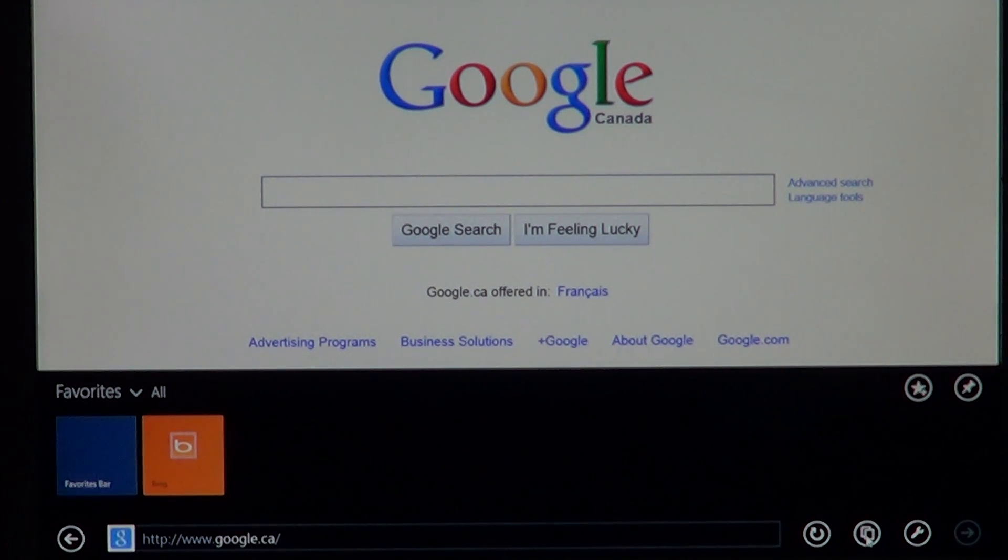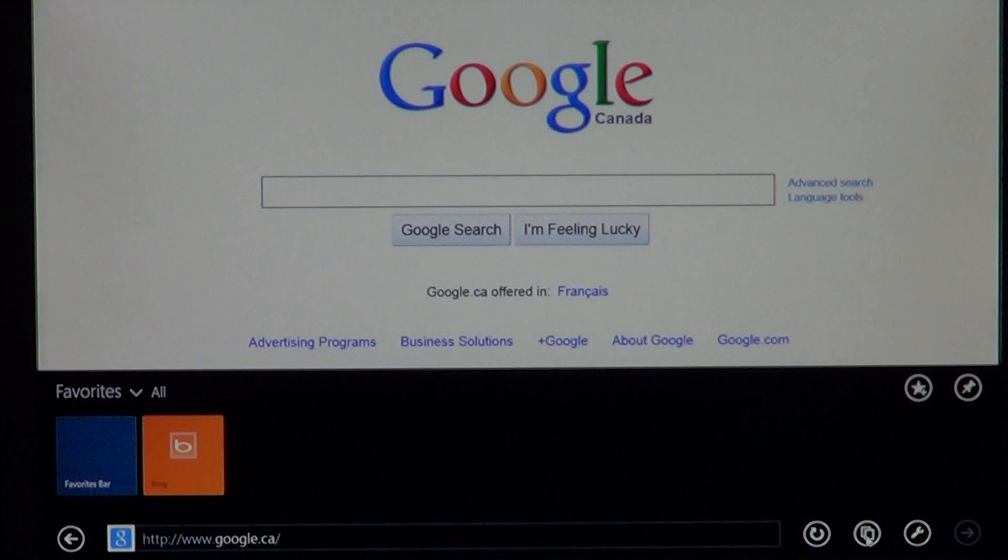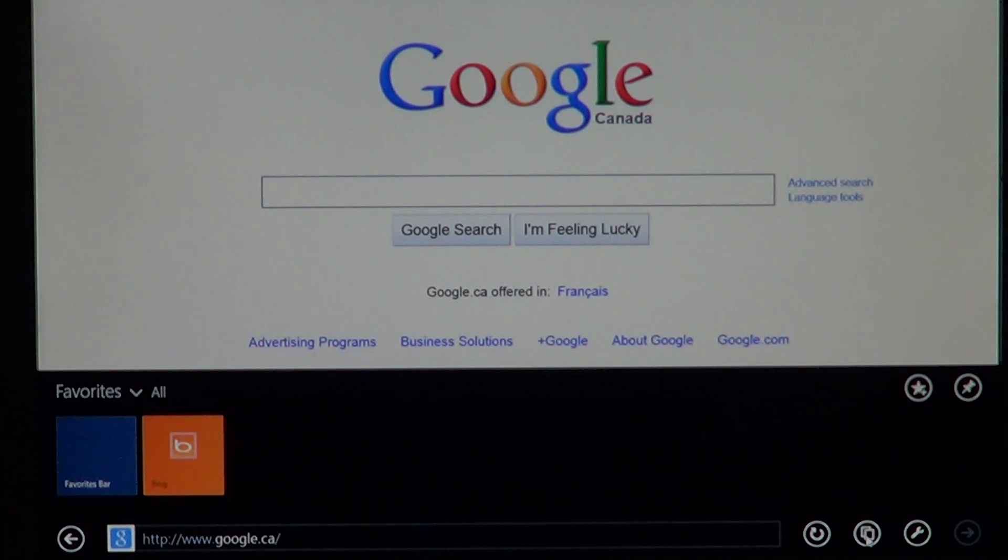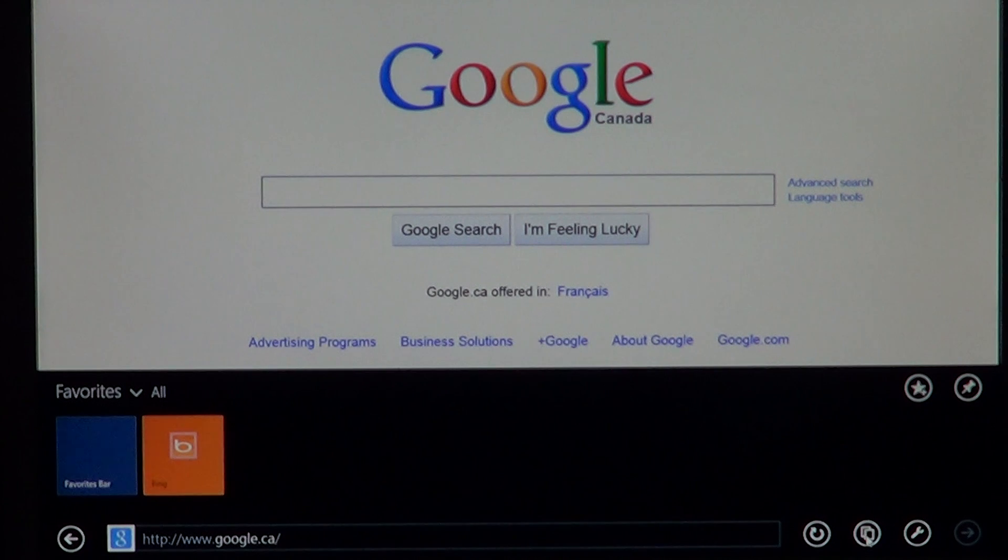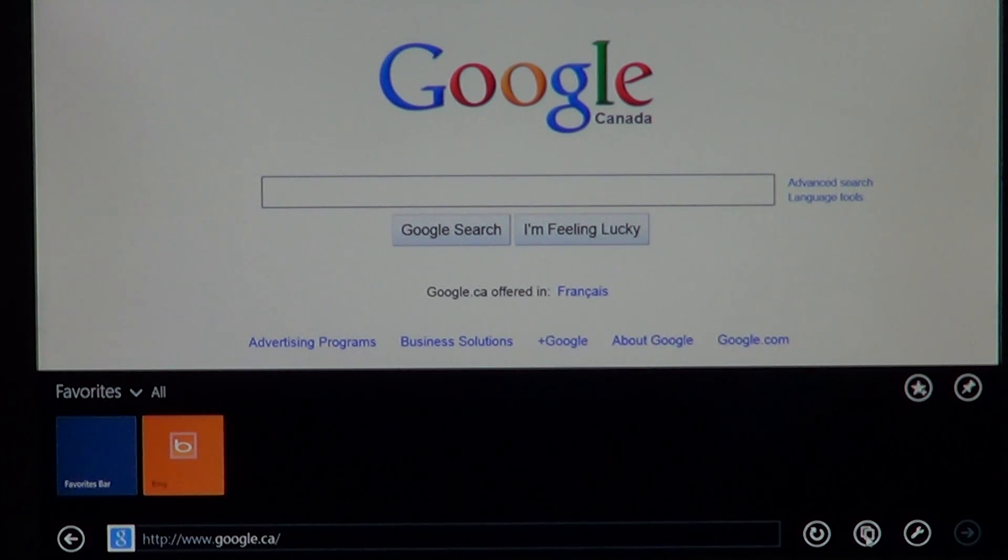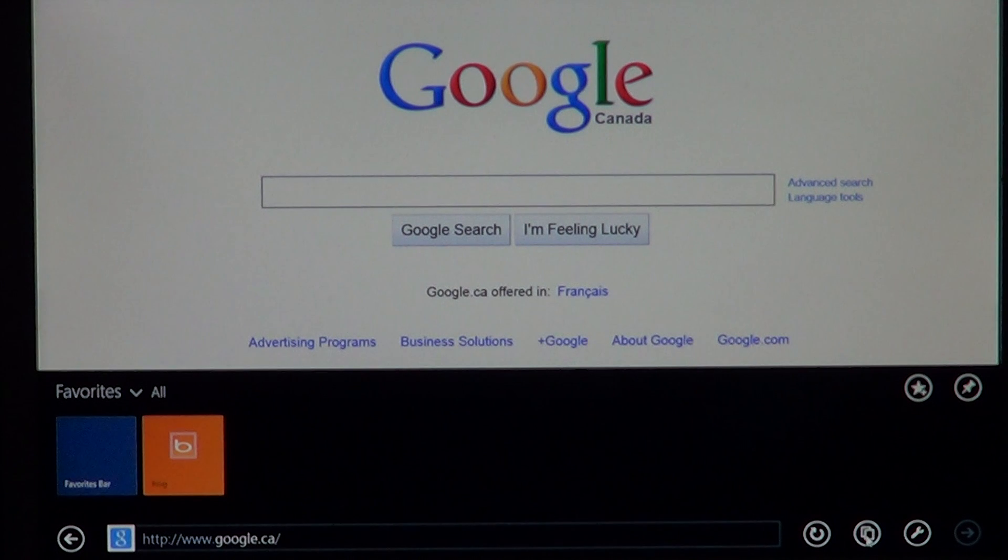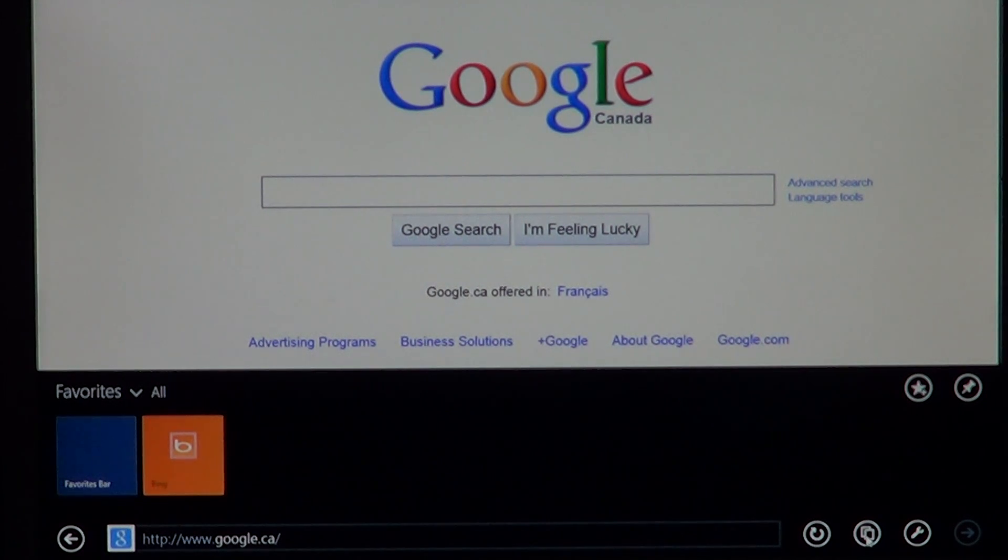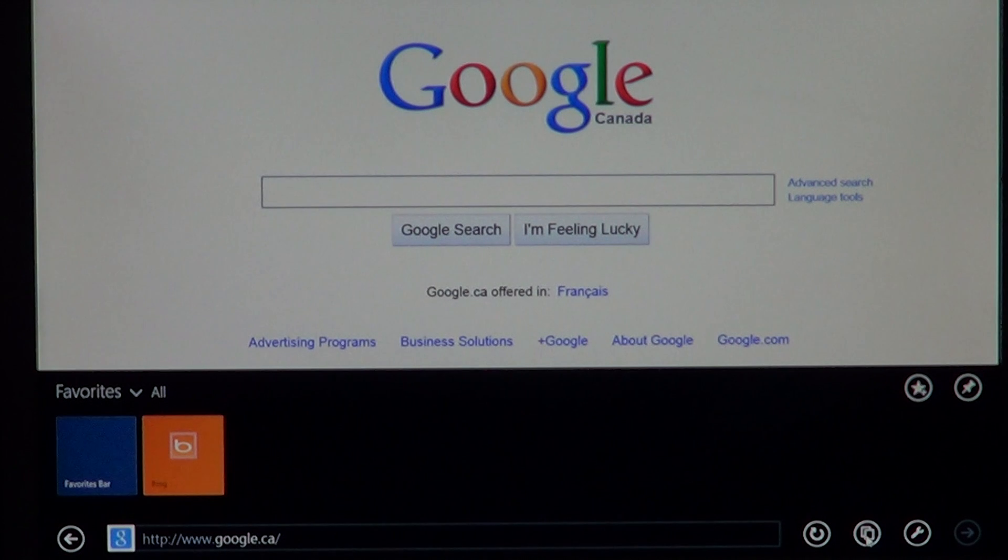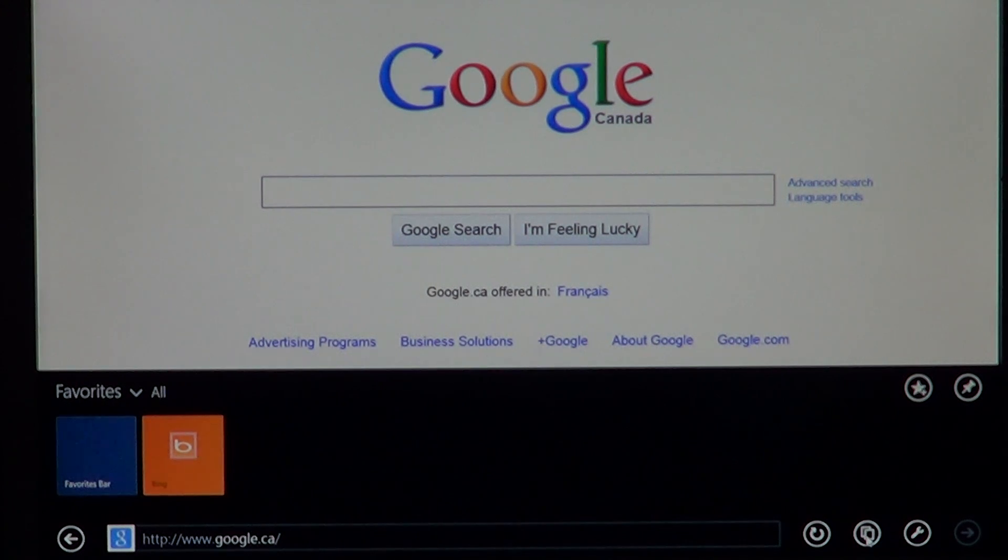What needs to be improved about the favorites is the fact that when you put favorites on your desktop IE11 they'll show up on the Metro or modern interface IE11. But if you put favorites here they don't show up on the desktop version.